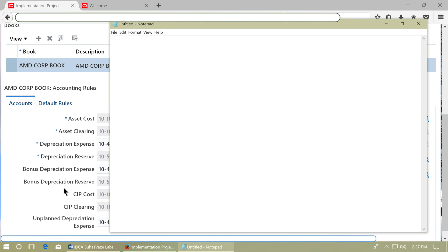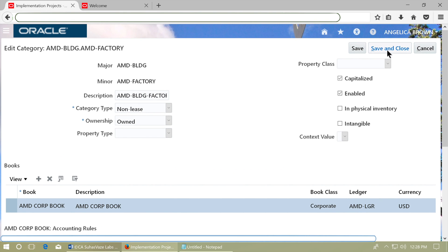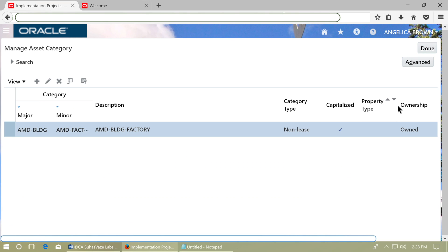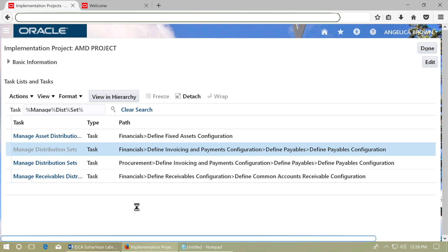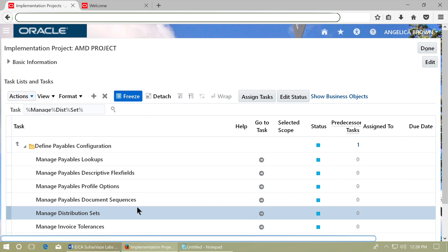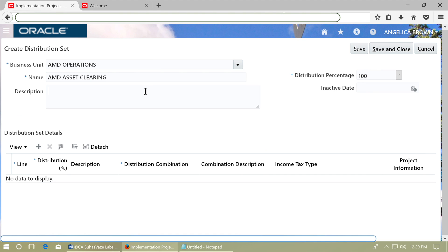We are going to create the distribution set for this account. Save and Close, then click Done. Go to the task Manage Distribution Sets and open it from the Invoicing and Payments configuration. Click Go to Task, then click Plus to create a new distribution set. Enter a name, description, and assign the asset clearing account to the distribution set.